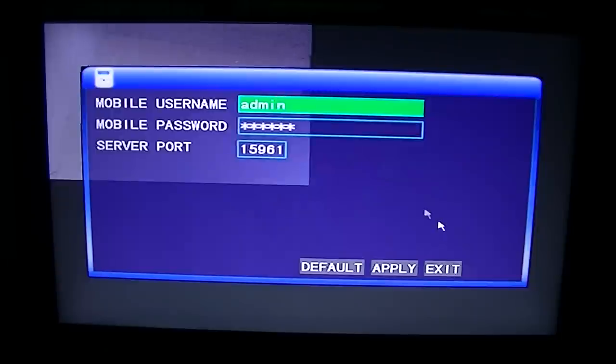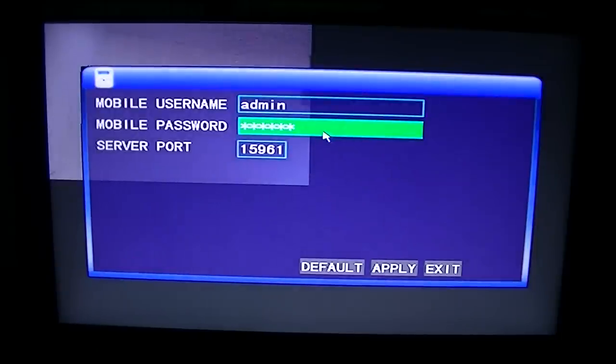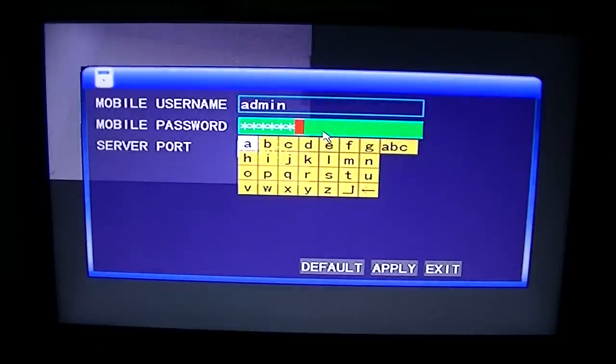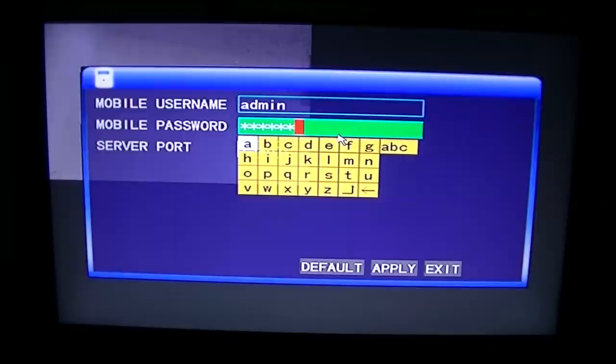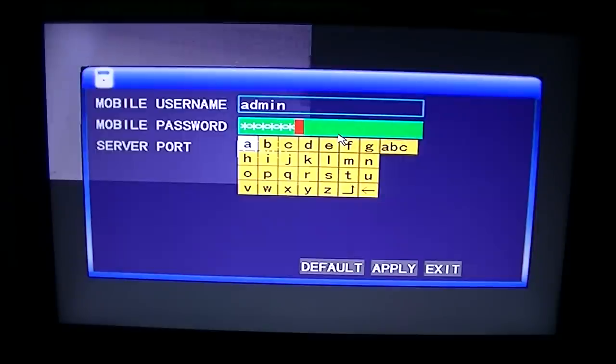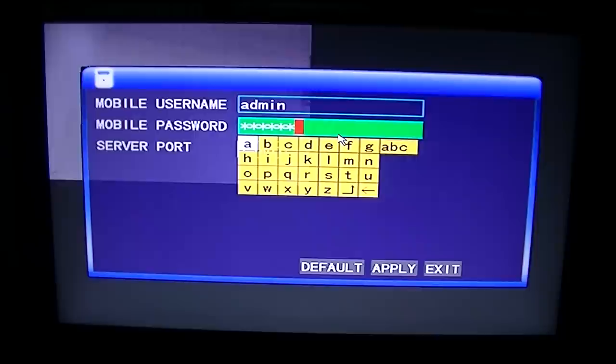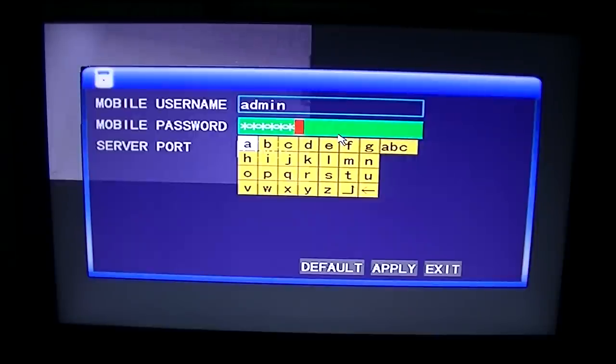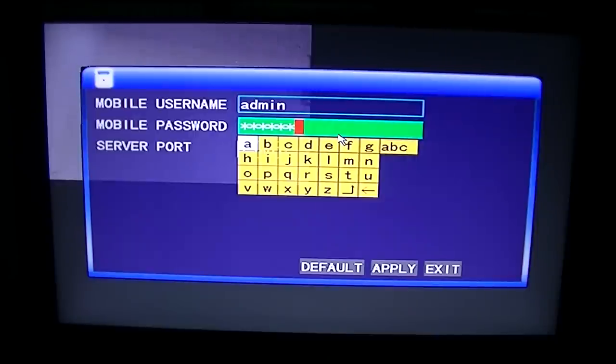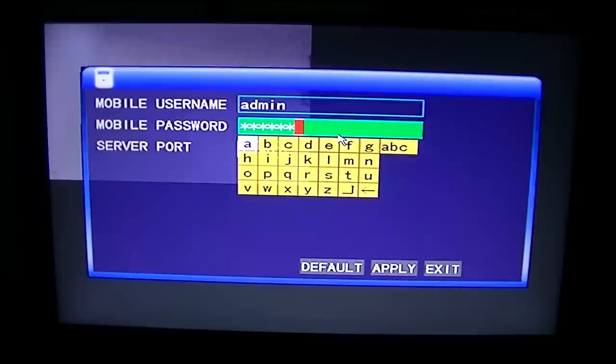And then also whatever password you want, you can set that at whatever you want. I'd suggest not setting it as things like 1234 or ABCD. Make it semi-complicated but at the same time make it something that you will remember.